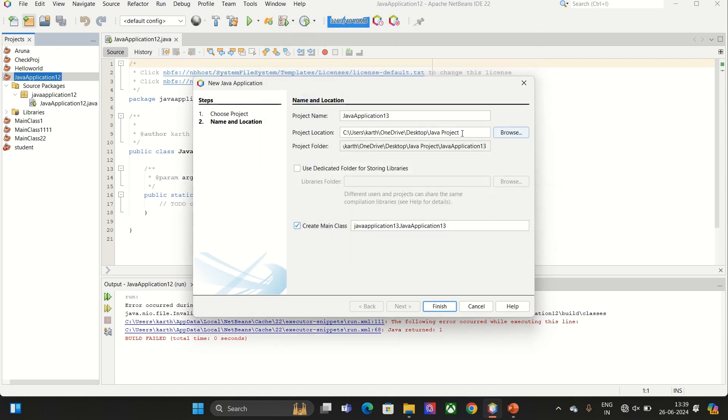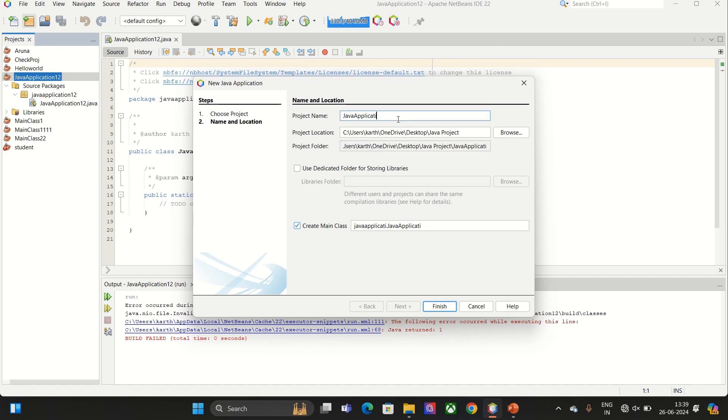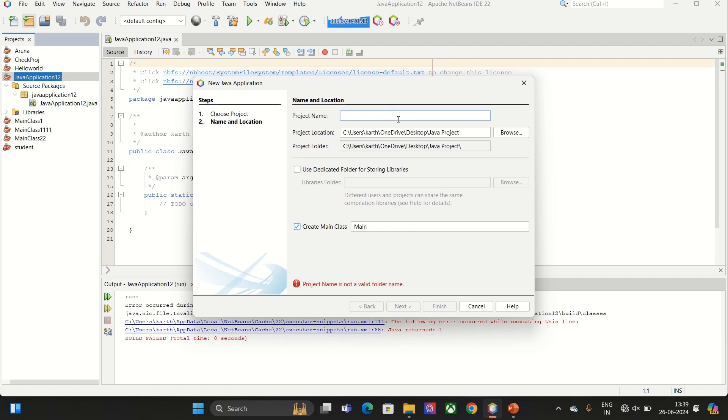And make sure that there is no special character in the path. After making sure that, click Finish by giving the project name.